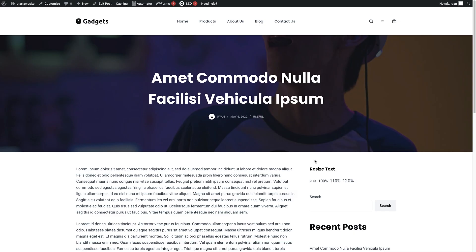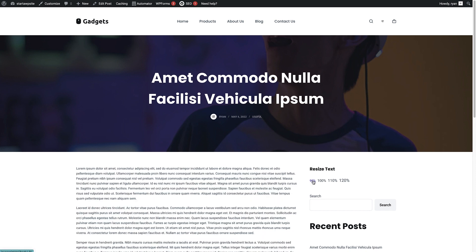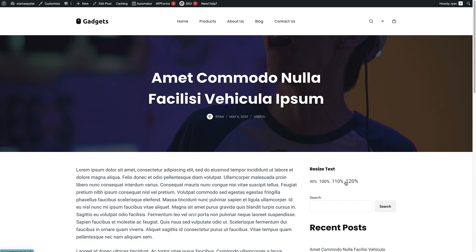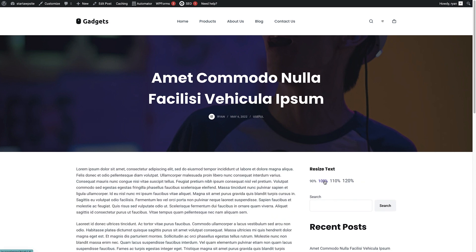And as you can see right here at the top of the sidebar is the resize text widget. And if we click through, we should be able to see that the text changes to whatever size we click at. And it really is that quick and easy to add resize text to your WordPress site.